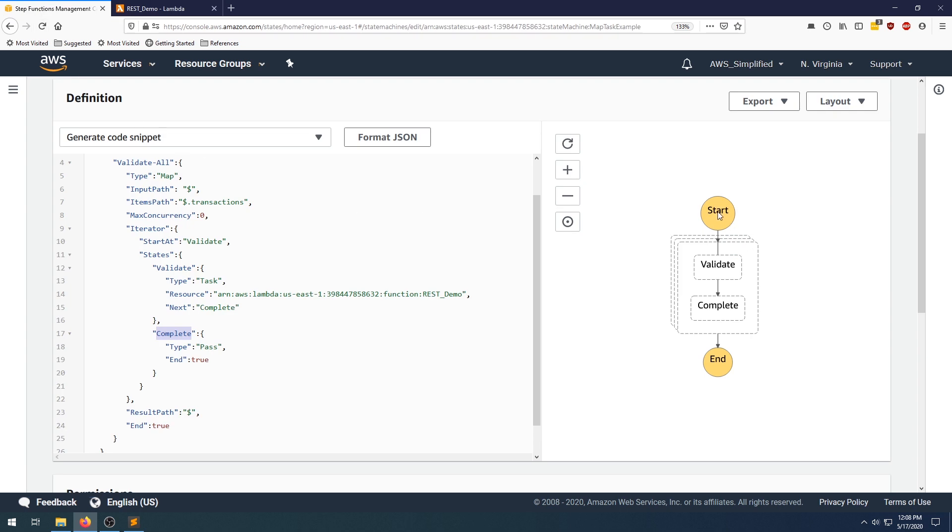If you pass in a list of 10 items into the start, and you run through the validate in this case, and each validate is returning a concatenated transaction ID and type, the output to the step function, so currently it's just being passed to end, is going to be a list of all of those transaction ID plus types. So we're going to see a real example of this in a moment here.